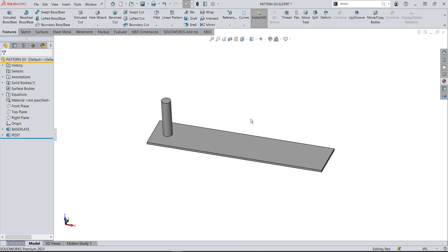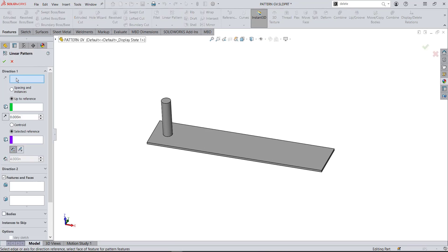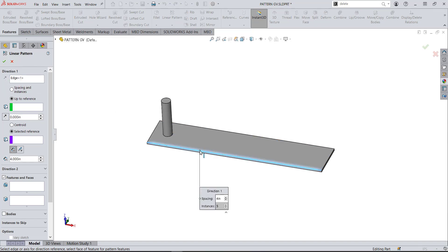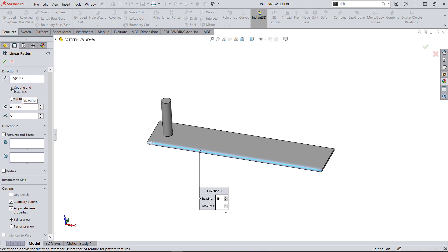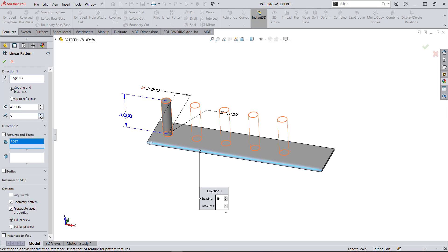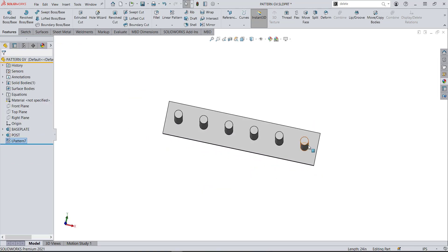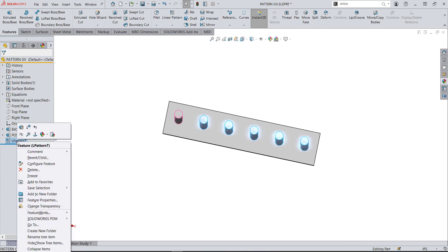First, let's explore what happens when we do a linear pattern. When I do linear pattern, the first thing it wants is my direction, so I'm going to select the edge of this part. If I have it set on spacing and instances — the normal look for most of us — it wants to know the spacing and how many instances. Once we select a feature or face to pattern, we get a preview, and I can set up five of them on my plate. But maybe I want the center of this post to this edge to be two inches, and the center of this post off the other edge to also be two inches.